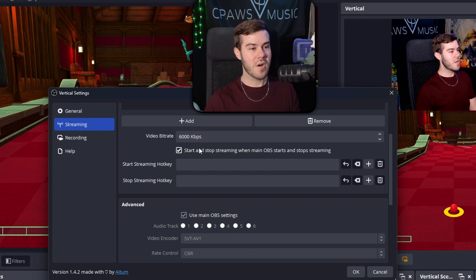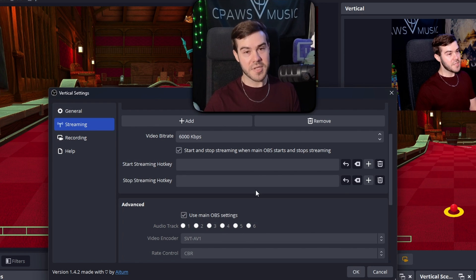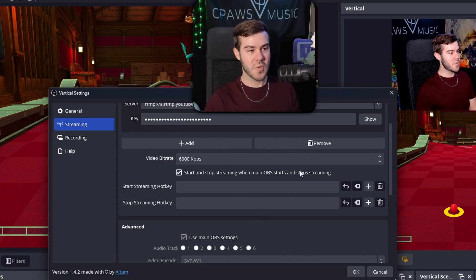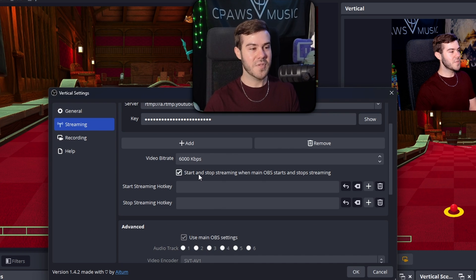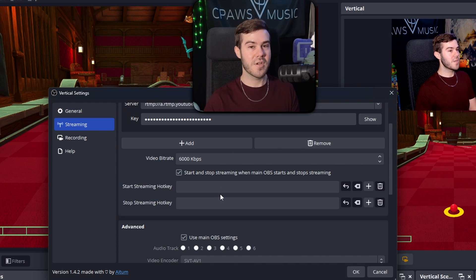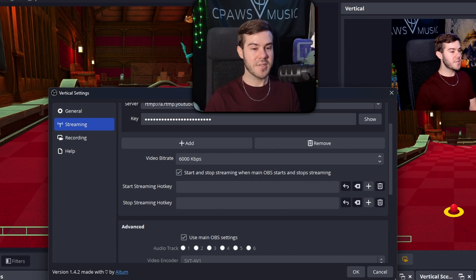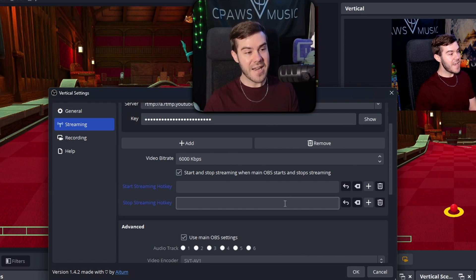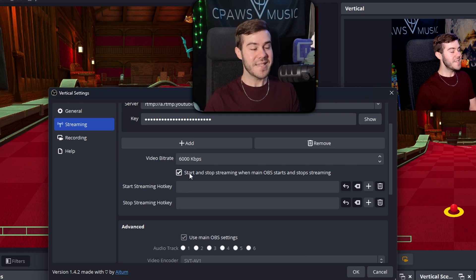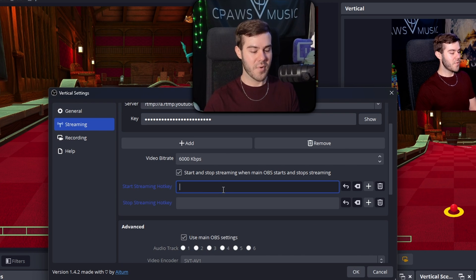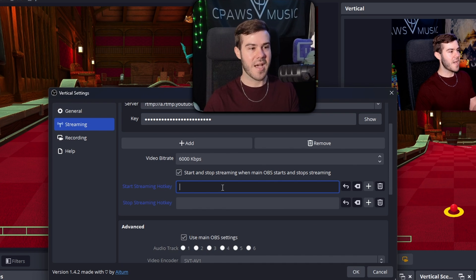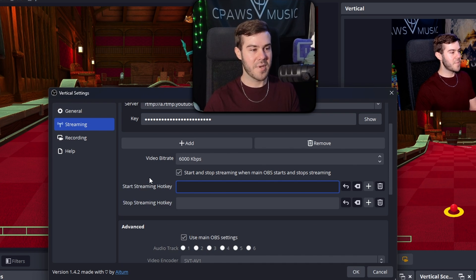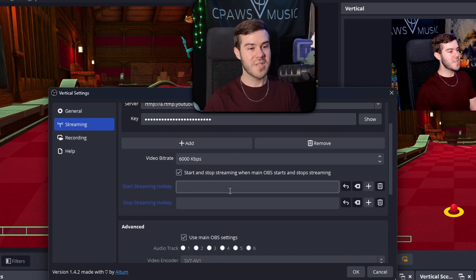But the box right before it is pretty handy. So it says start and stop streaming when main OBS starts and stops streaming. So if you're multi streaming, like we're doing here for Twitch and YouTube shorts, I would recommend enabling this because that way you don't have to worry about setting a hotkey to individually start your YouTube stream if you want. However, if you wanted to just start your Twitch or kick stream, and then later start the YouTube short stream, then you would disable this. And then you would set a streaming hotkey by clicking in here and putting any key you want.